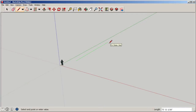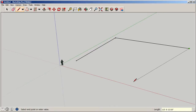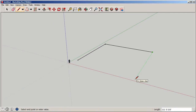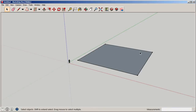I'll type in 100 feet, then snap to the red axis and type 100 feet in that direction. Then I'll bring it down until it snaps to green — it may look a bit off due to the perspective — and type 100 feet again once the line turns green. Then snap it closed to create a surface that's 100 feet by 100 feet.